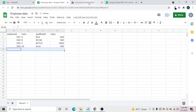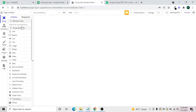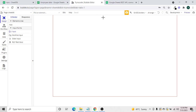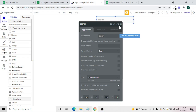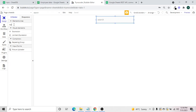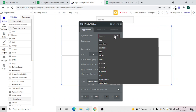Now we'll build the UI structure to display and send data. We'll add one input box and give it the name 'Search'. Then we need to bring in a repeating group, which will be linked to the API call to fetch and display data.